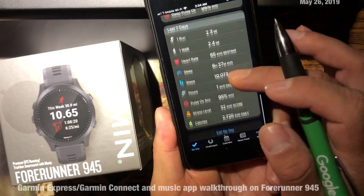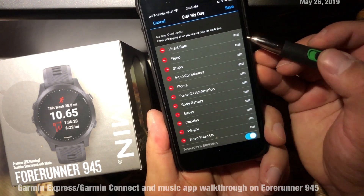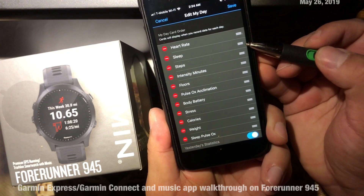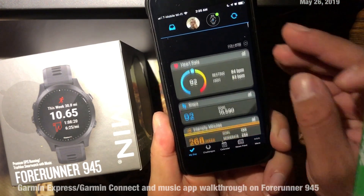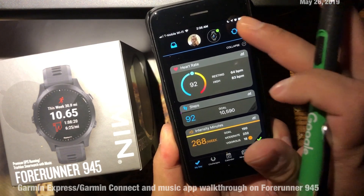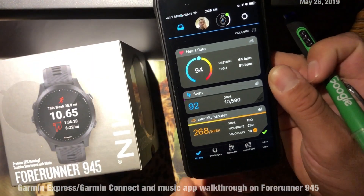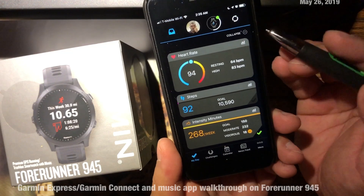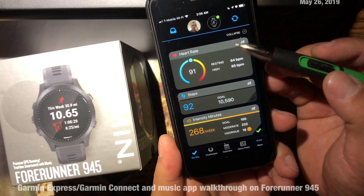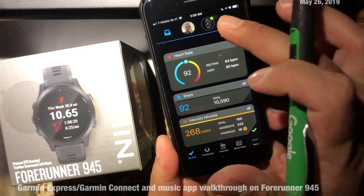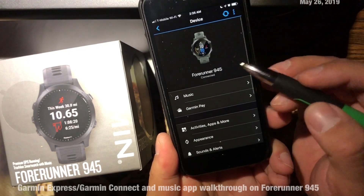As I scroll further down I can see yesterday's activities, and scrolling even further shows last week's activities — this is where I can edit that information. There's also a sync button that will sync whatever information or metrics are on the watch itself. If I finish a workout far from my phone, it'll sync the data when I get back. Hitting the bottom button takes me to the phone settings.